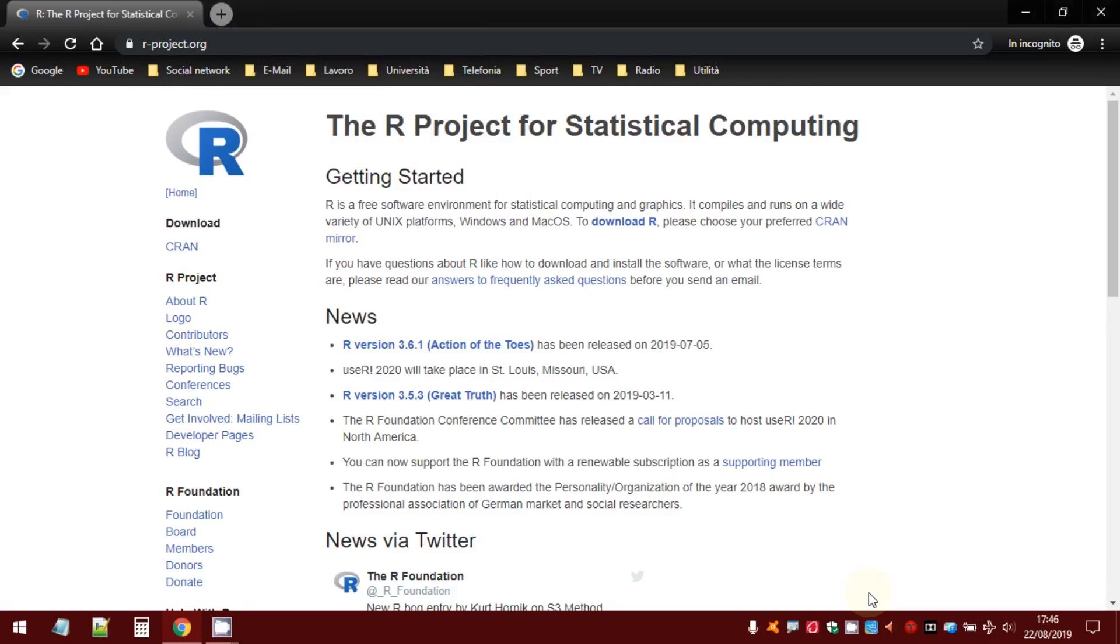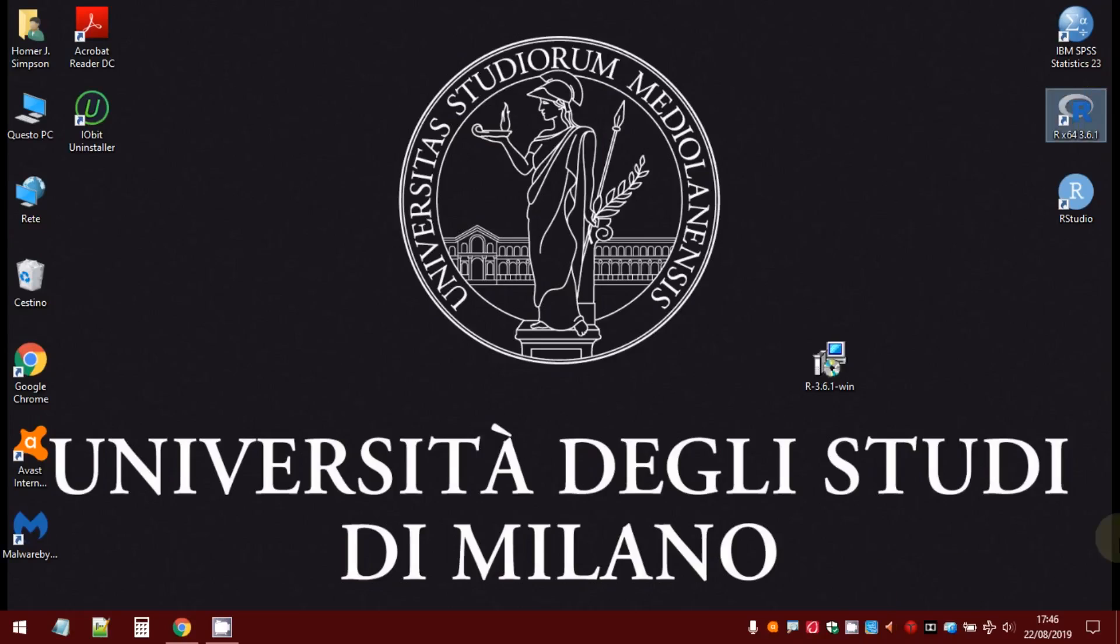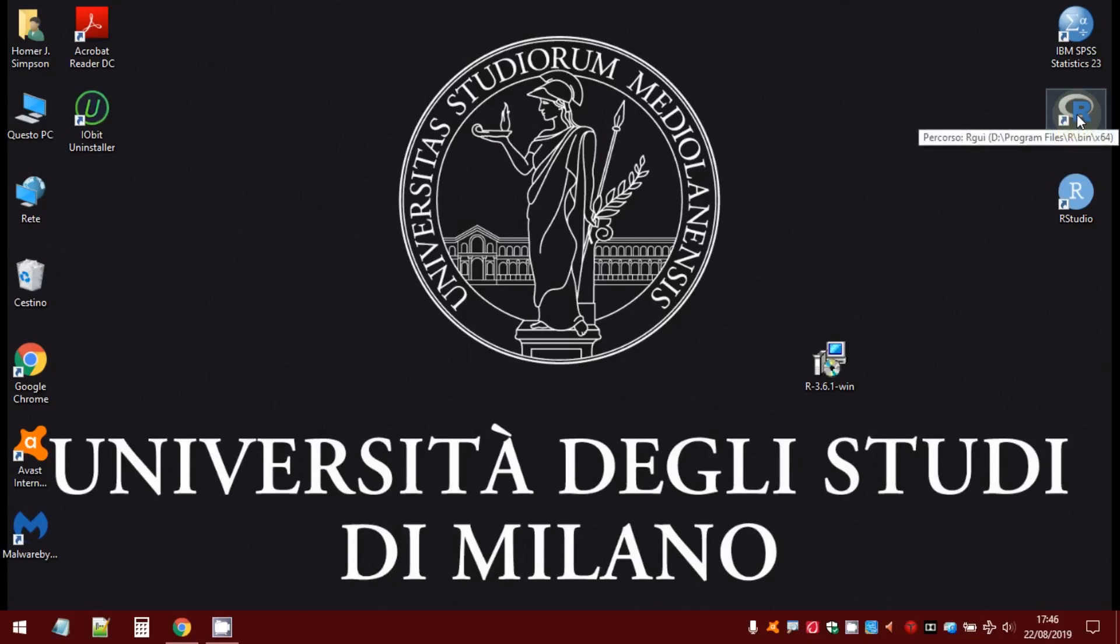Hello. Once installed R in your computer, it's time to start working with it. So, double-click on the R icon in your desktop.